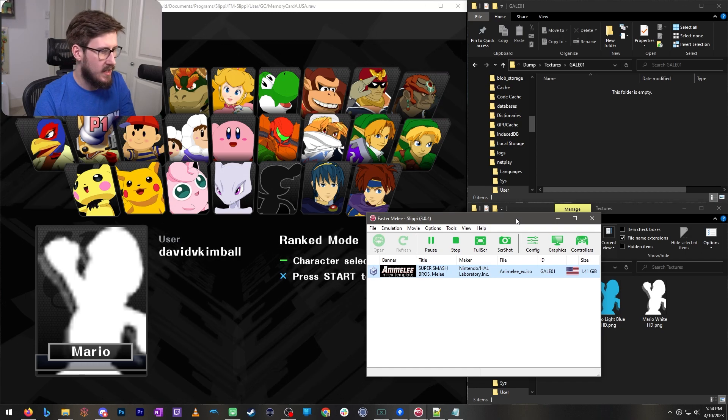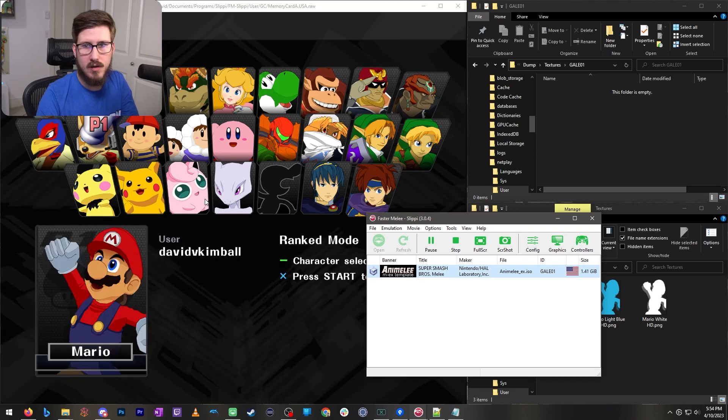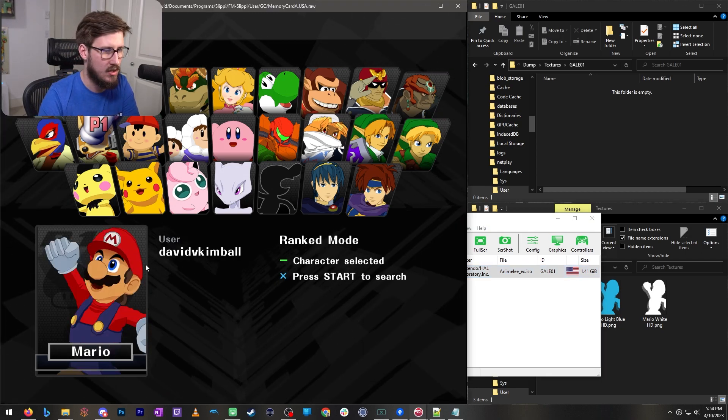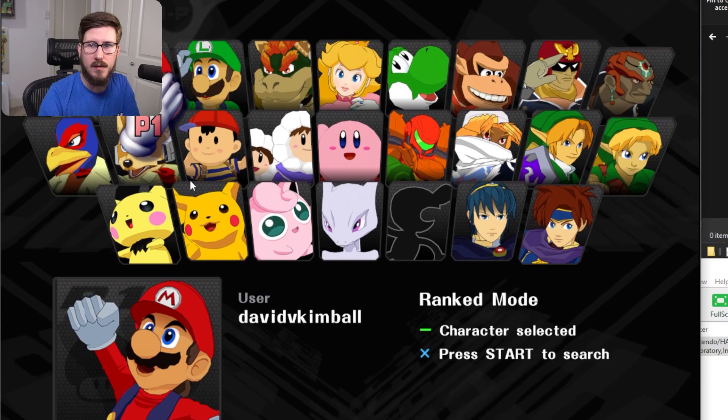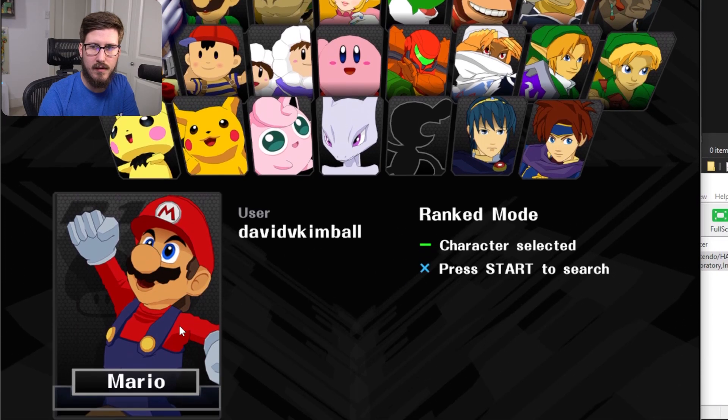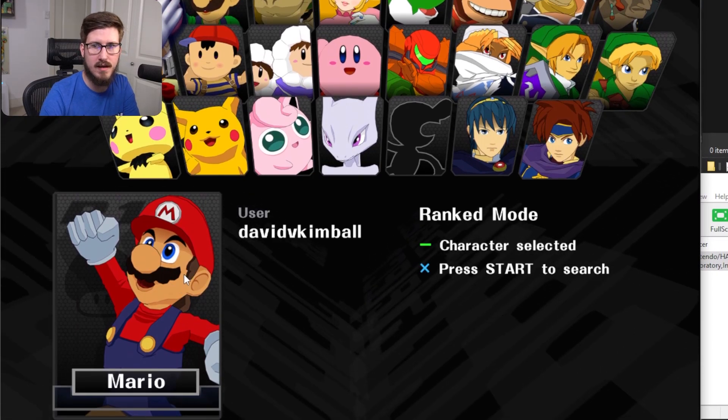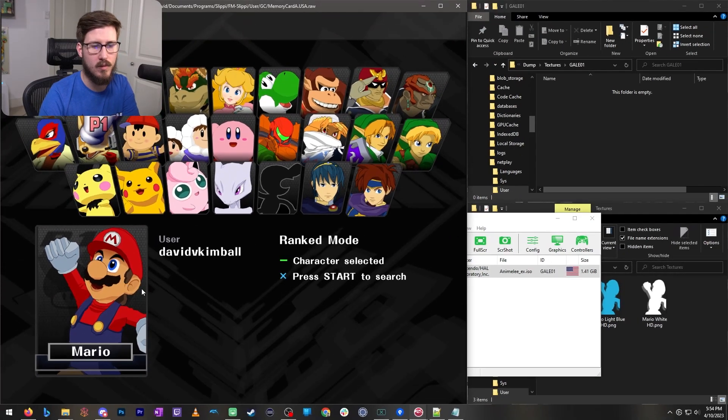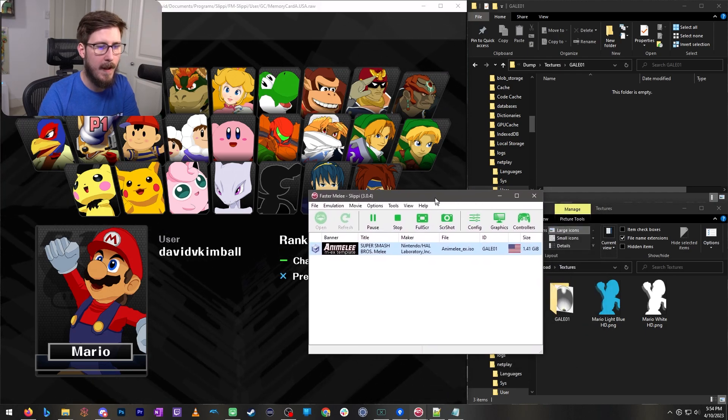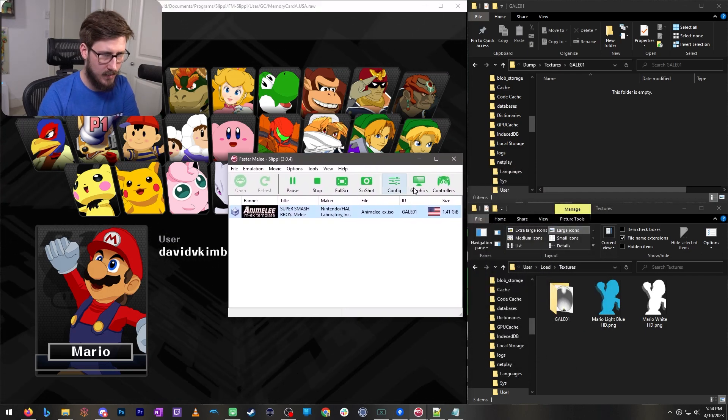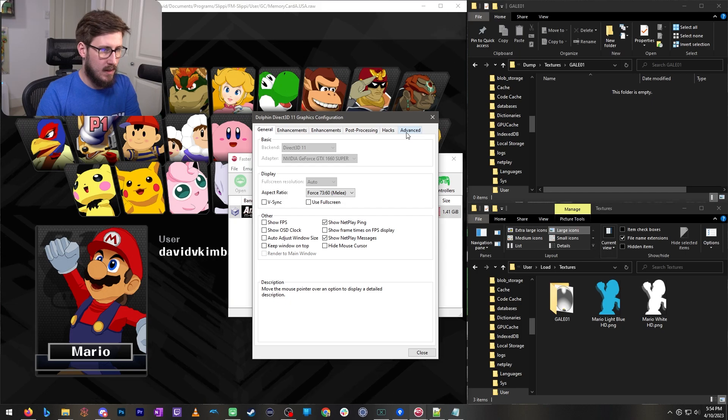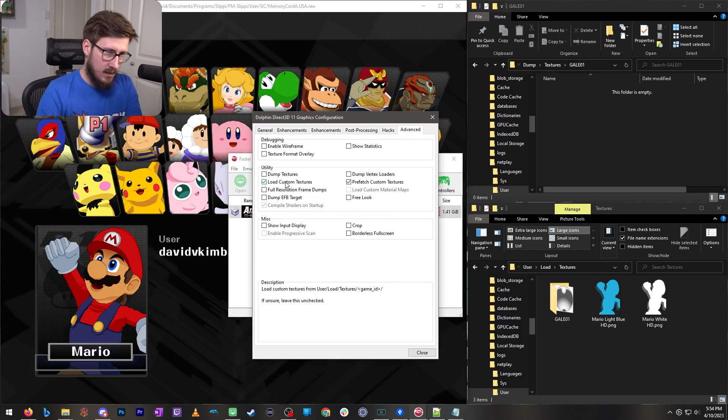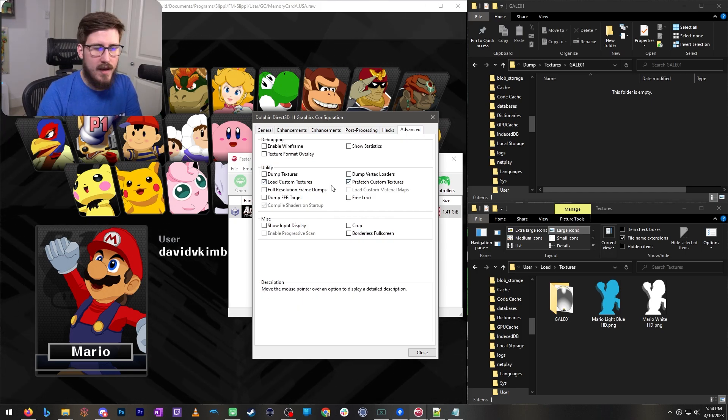So as you can see back to my original example these are all crisp looking HD textures. You can see that they are much higher resolution than a GameCube would normally be able to handle. And the way that's accomplished is through something called texture loading which you see right here.